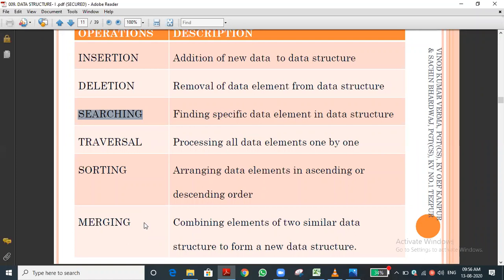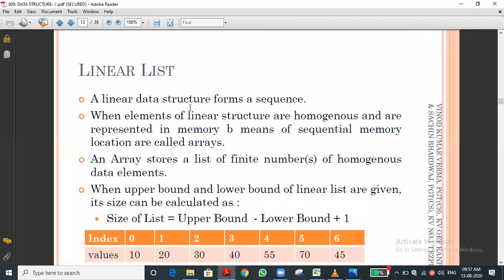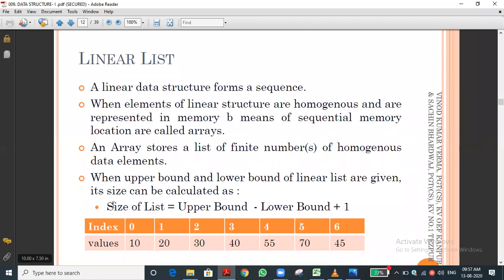We are going to write programs for these operations in the upcoming sessions. Now we enter into the linear list, which is an important and familiar topic. We will cover the list first since it is a known topic, and then come back to stacks and queues. A linear list is a data structure that forms a sequence.